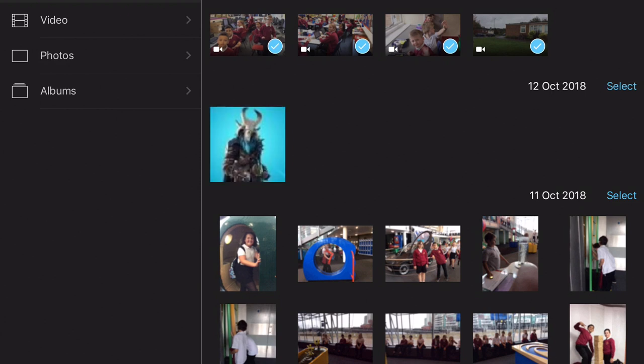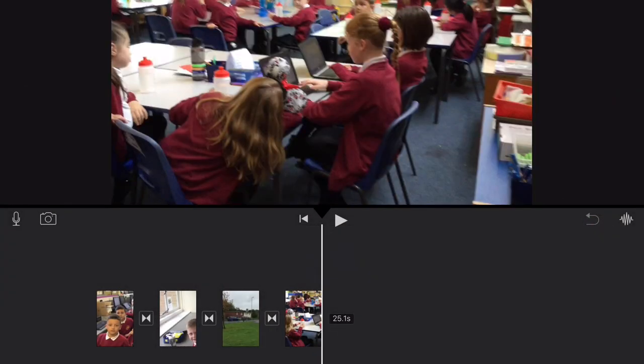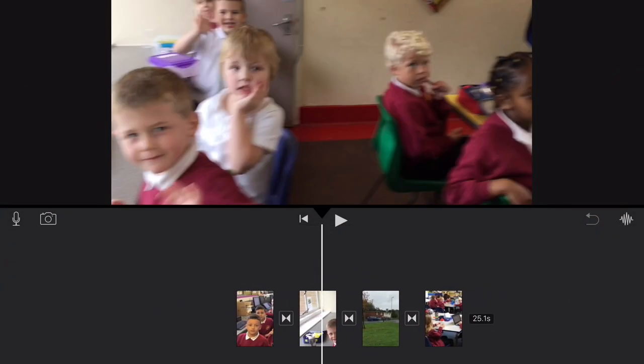And then if you want to, you can create a movie, and you should get something like this.